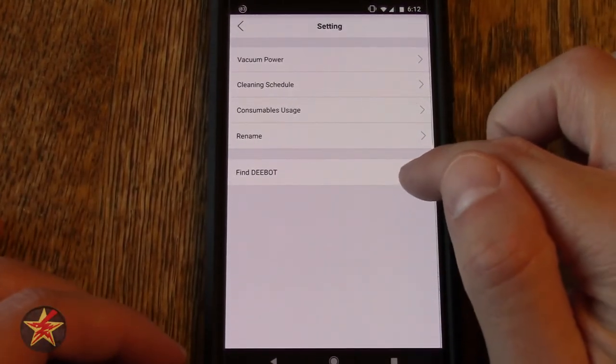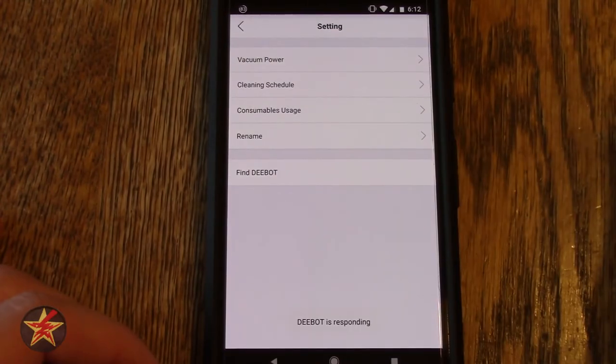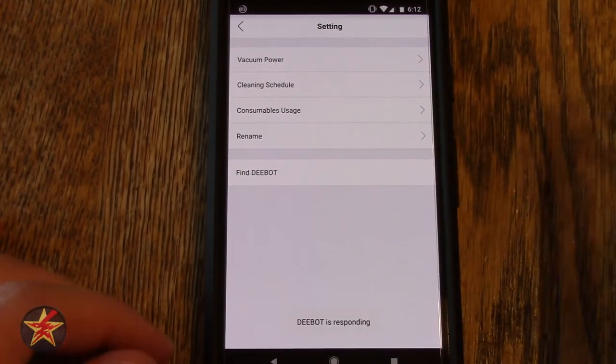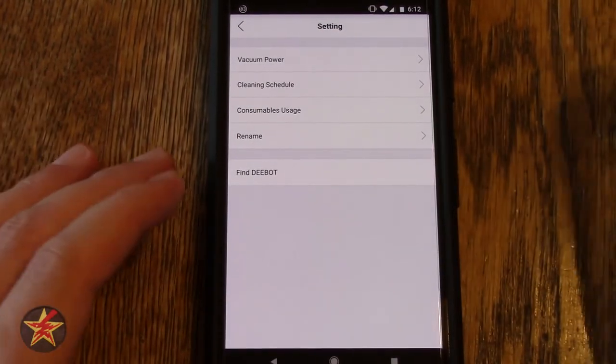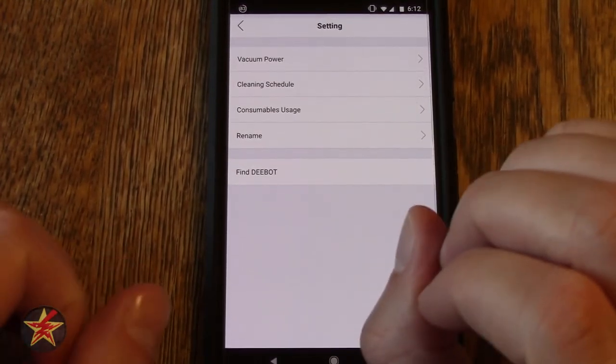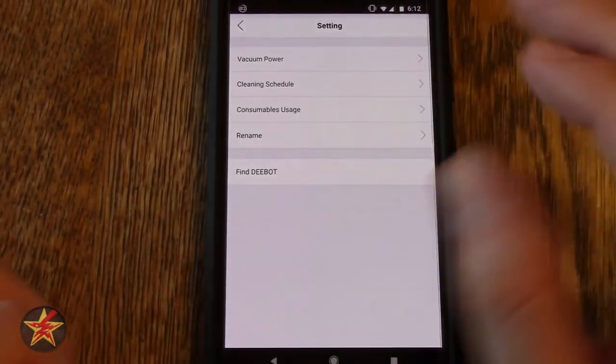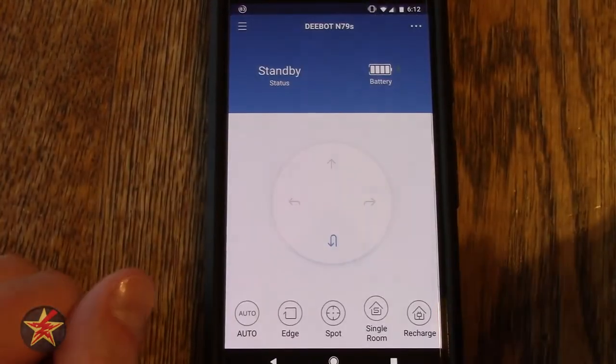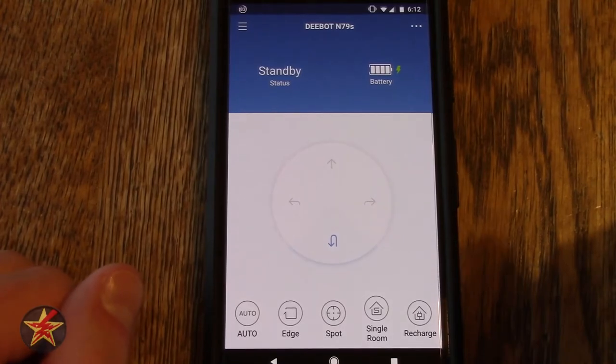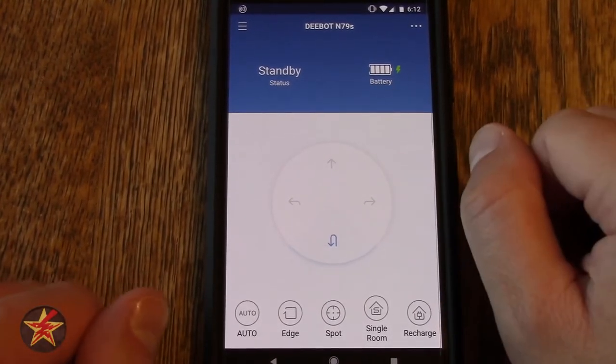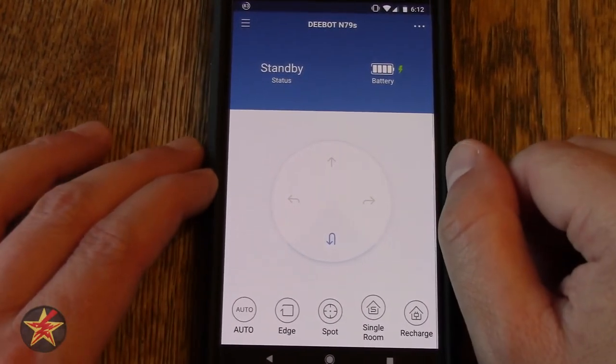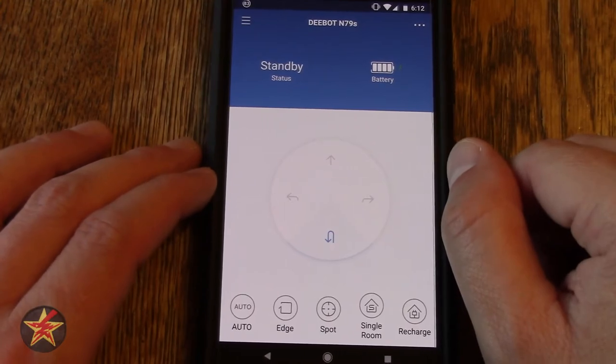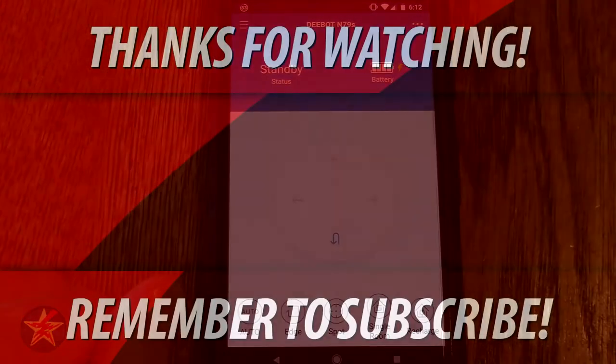Last but not least is find D-bot. Clicking that, hopefully you heard off camera, you click on that and it will pulsate beep beep beep from the D-bot so that you can locate it. So if it gets stuck under a bed and you're not sure, clicking that will let you find it. And that is it for the D-bot app.